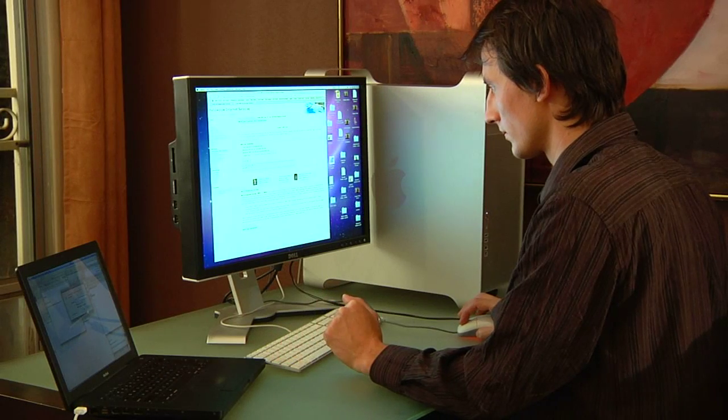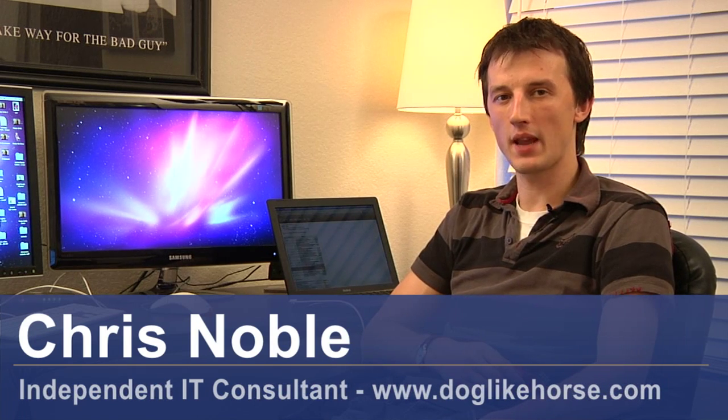Hi, my name is Chris Noble. I'm an independent IT consultant. My website is www.doglikehorse.com. This is a short video on how to apply a registry key.